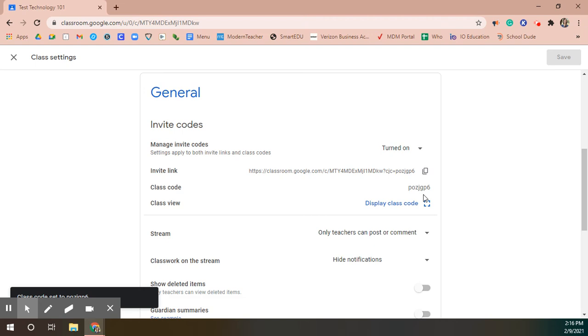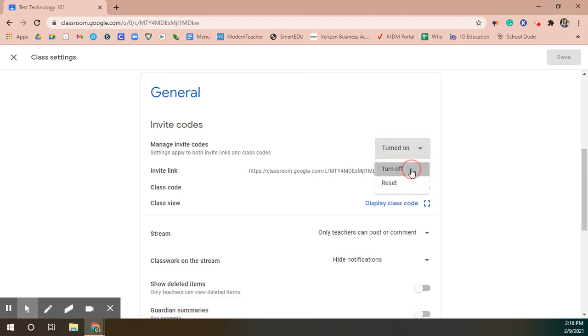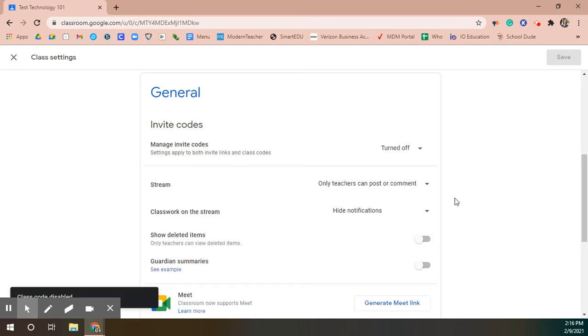So you can change it as periodically as you need, or if you just want to turn it off then that allows nobody else to join the class. Then if you get a new student you can turn that back on, and I always recommend using a different code every now and then.